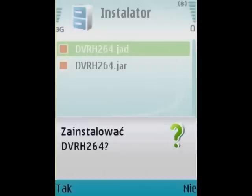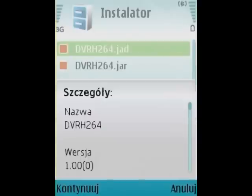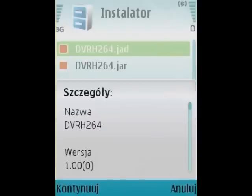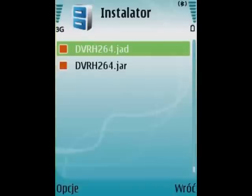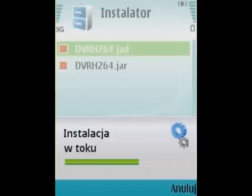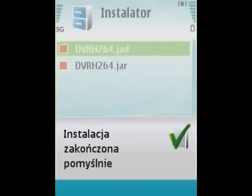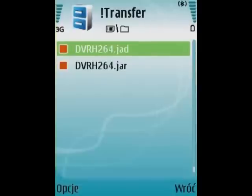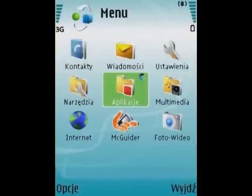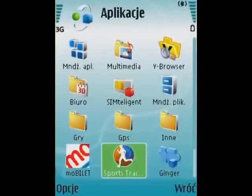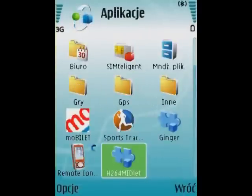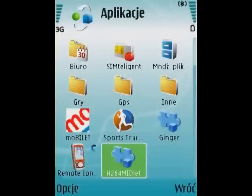The installer software will help us execute the installation steps. The destination is the memory card. After the installation is complete, I'm choosing the application menu and finding the new icon: H264 midlet.